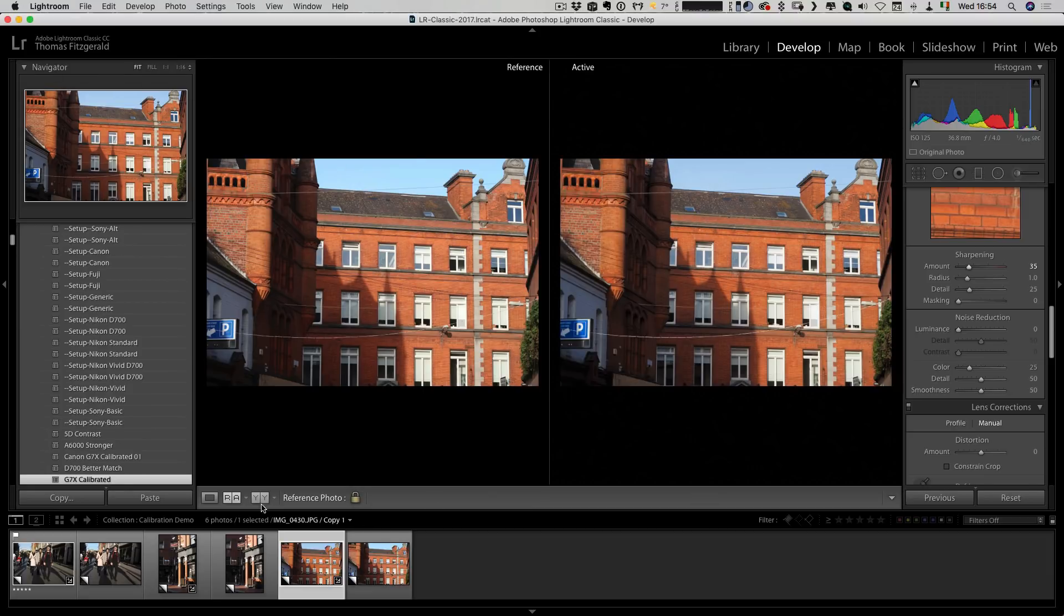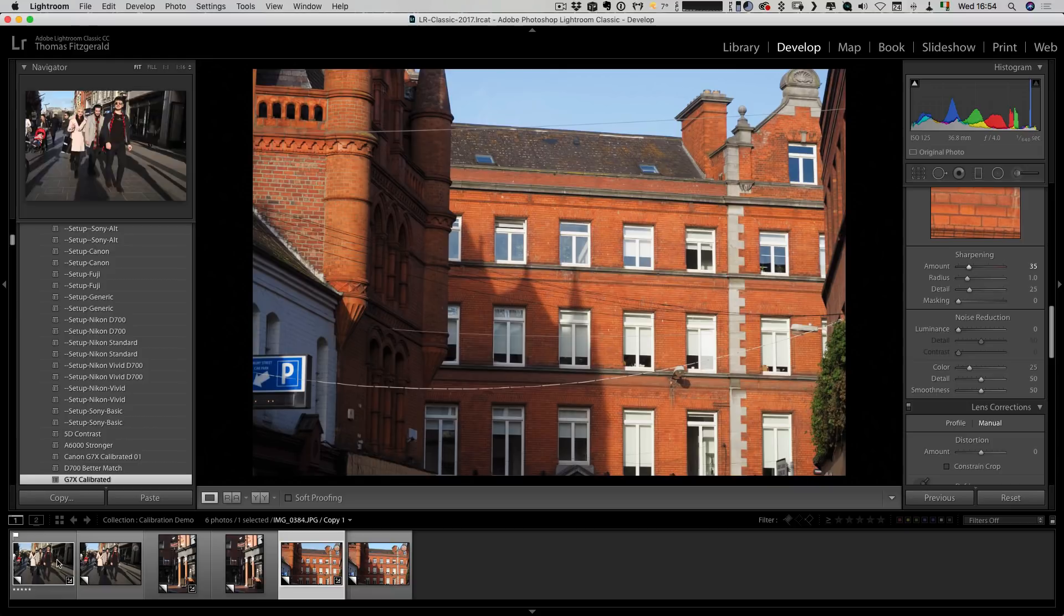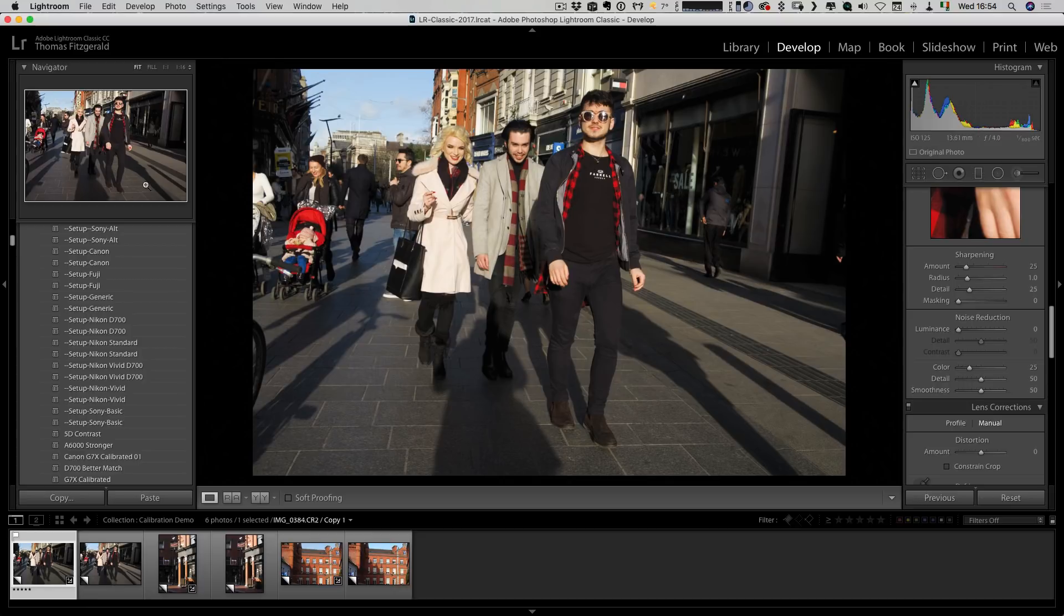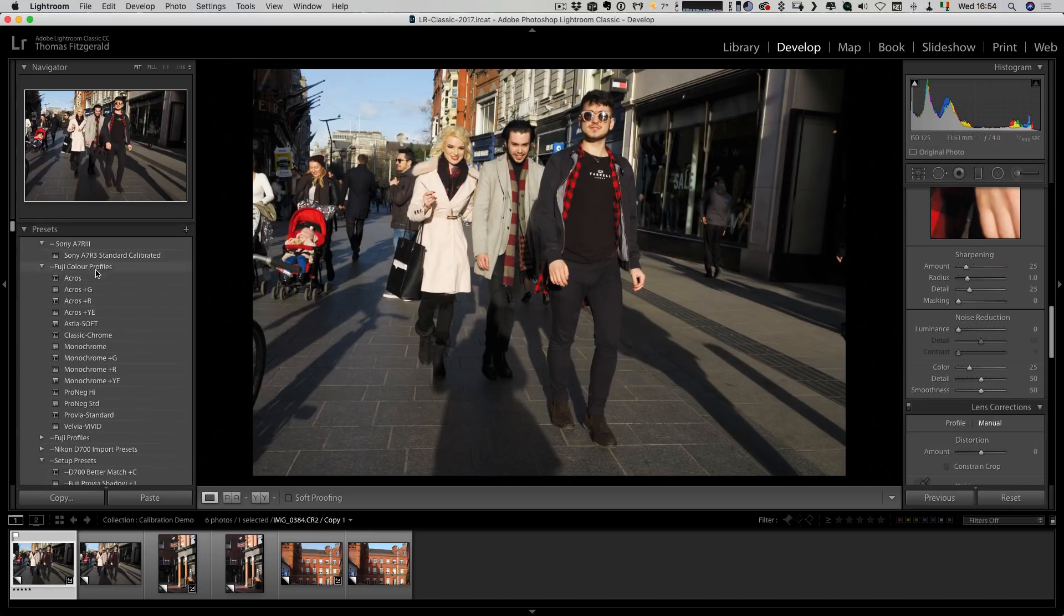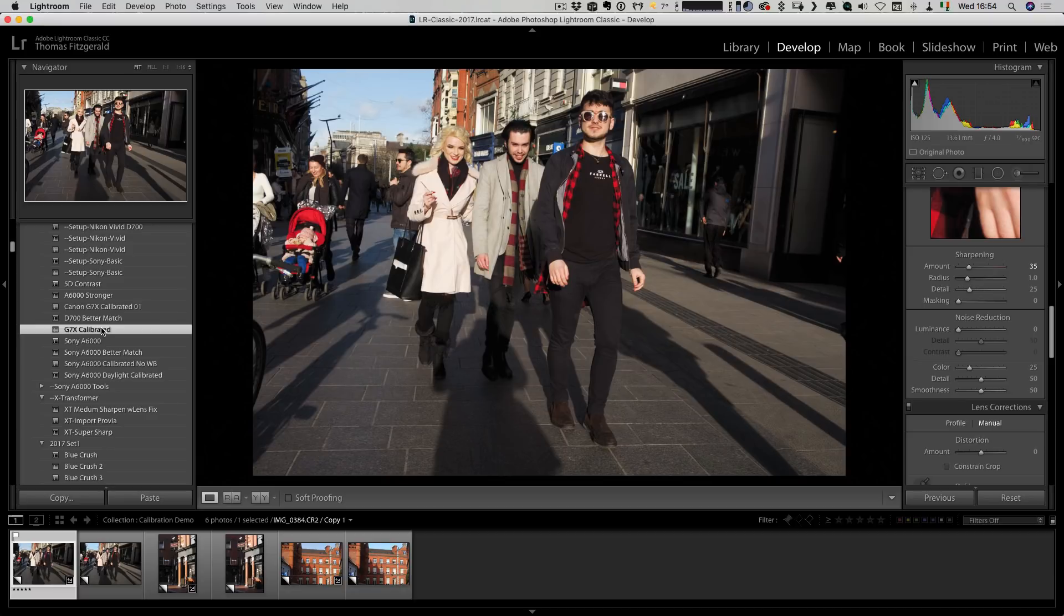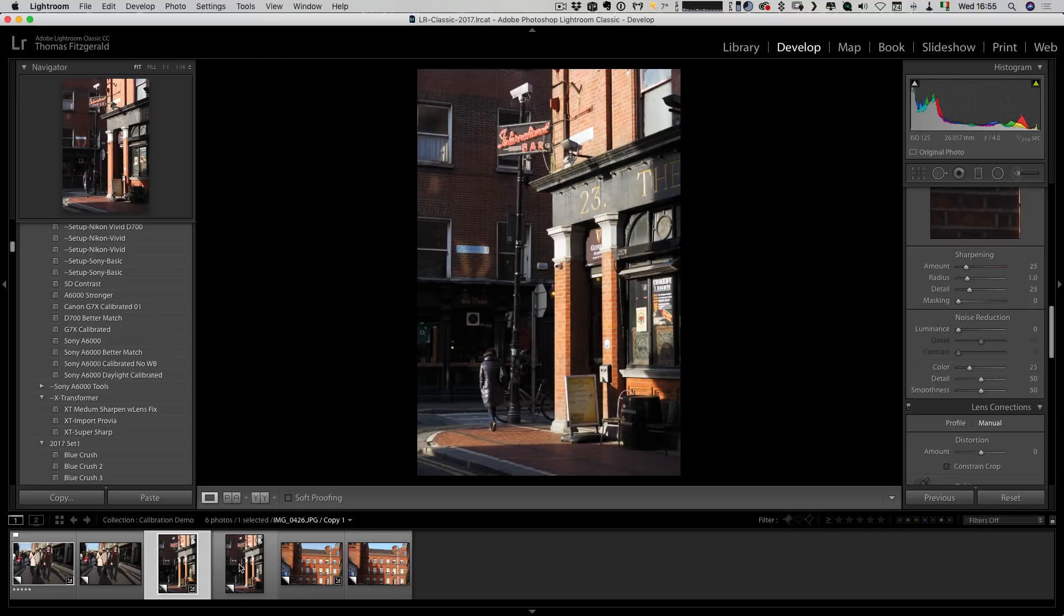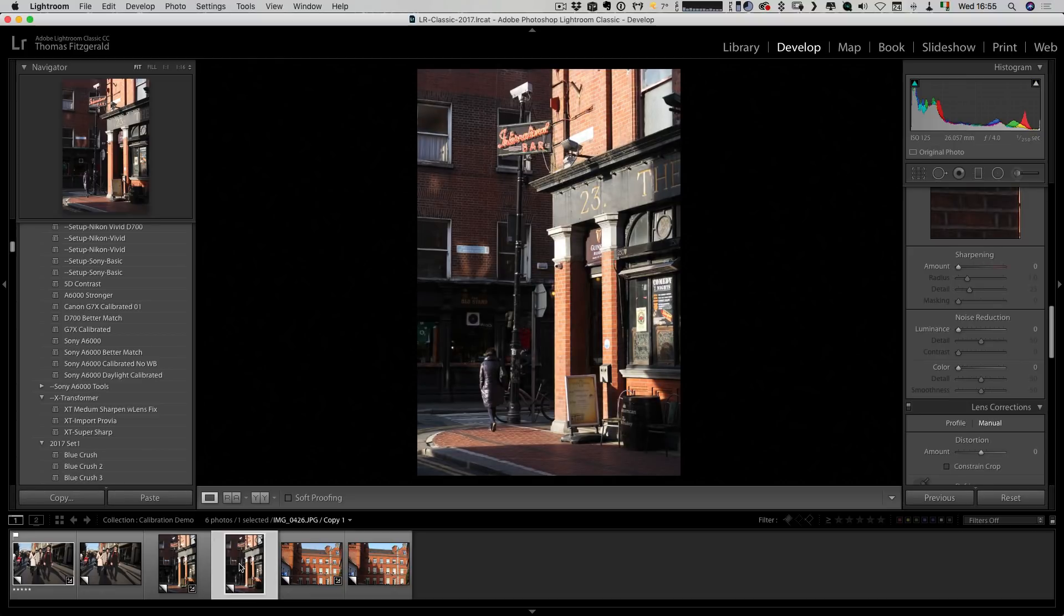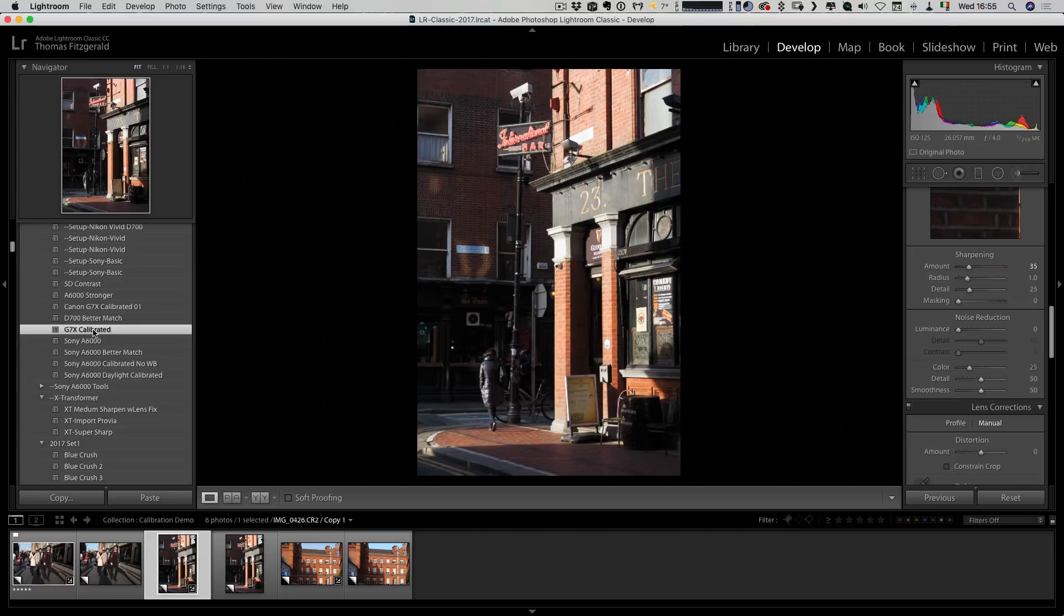Now I can turn this off and go back to a single image. If we go back over here to our people shot, again you can see pale, kind of unpleasant skin tones. But if I go to the preset I just created, you can see straight away that's much better. And again this shot, if I compare it to the JPEG you can see the reds are too yellow. If I go G7X calibrated, that's much better.